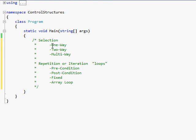The different types of selection are one-way, two-way, and multi-way. It's kind of self-explanatory: one-way there's only one way to go, two-way there's two ways you can go, and multi-way there's more than one way to go. Repetition and iteration have pre-condition, post-condition, fixed, and array loops.